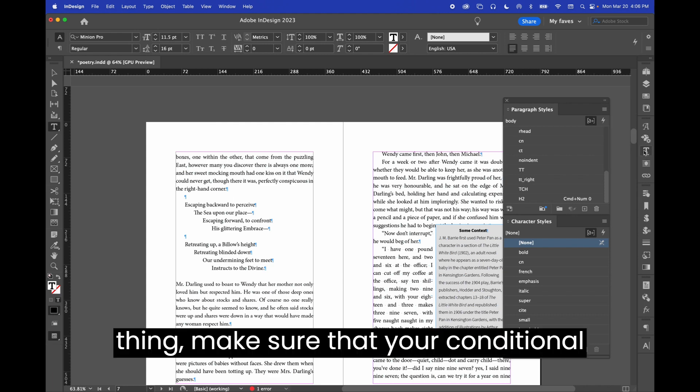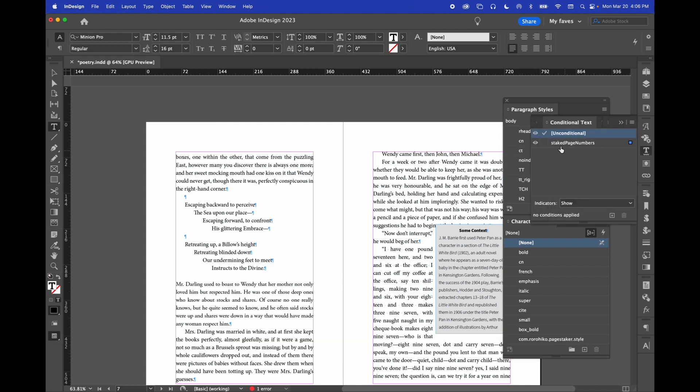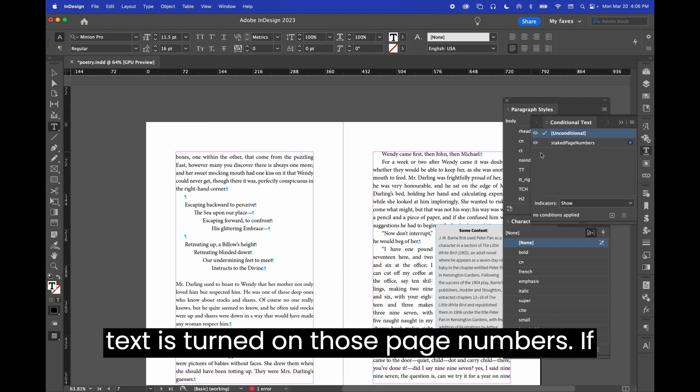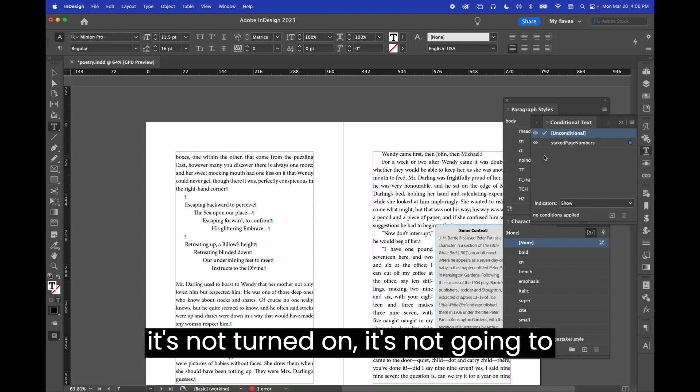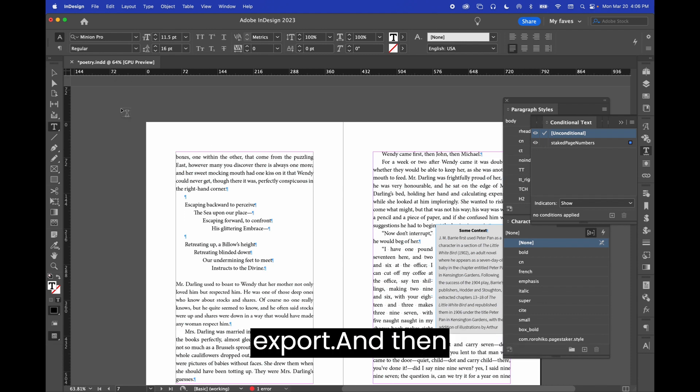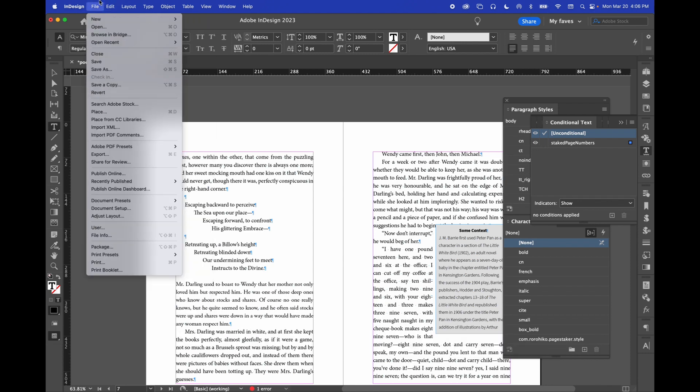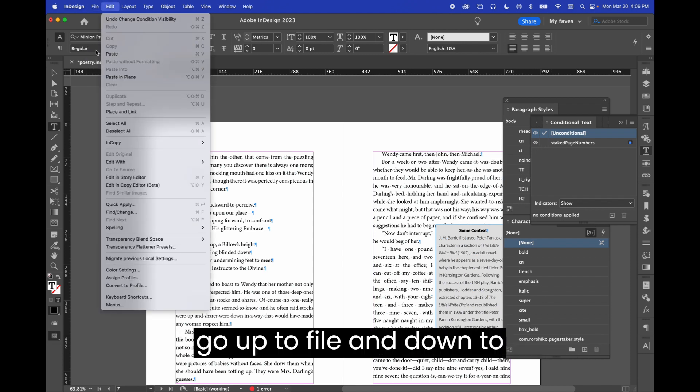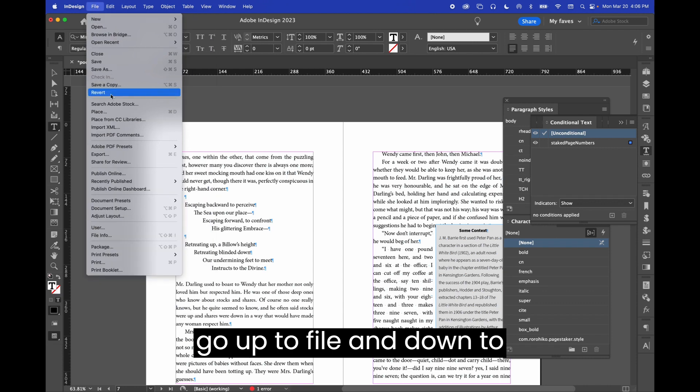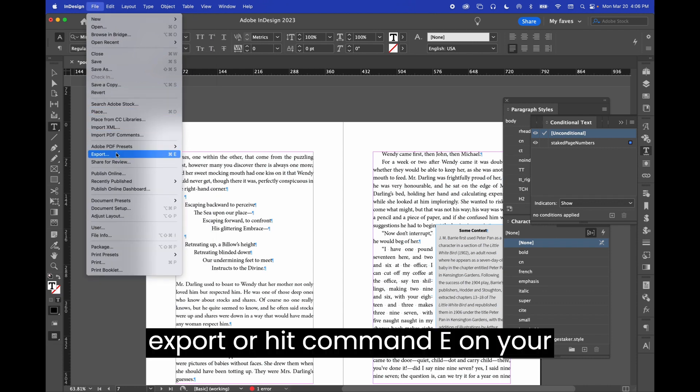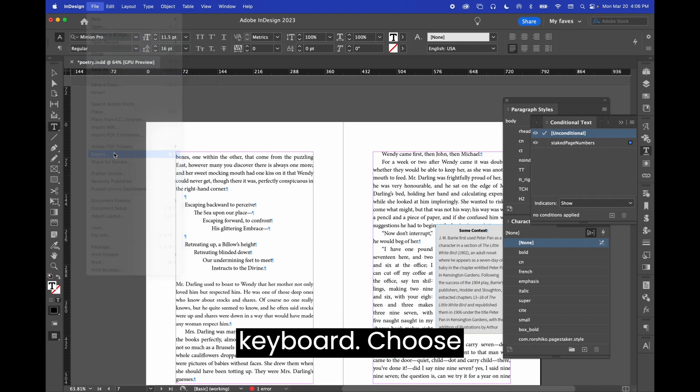Make sure that your conditional text is turned on, those page numbers. If it's not turned on, it's not going to export. And then go up to file and down to export or hit command E on your keyboard.